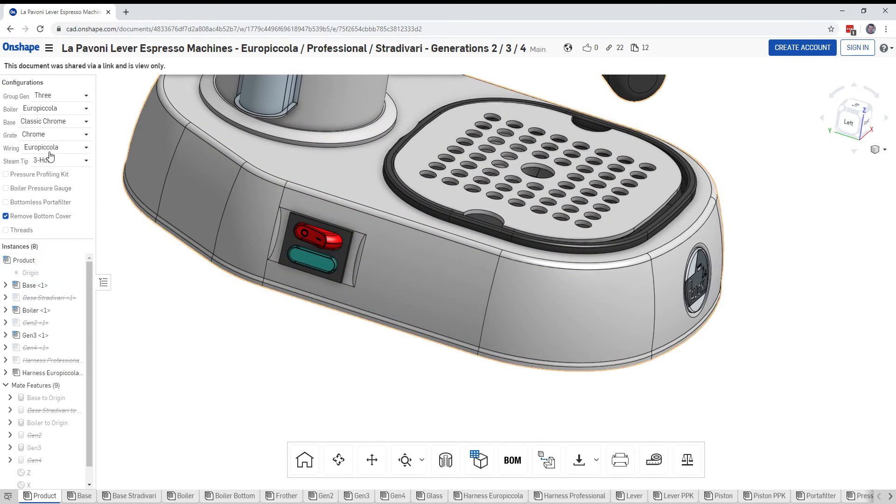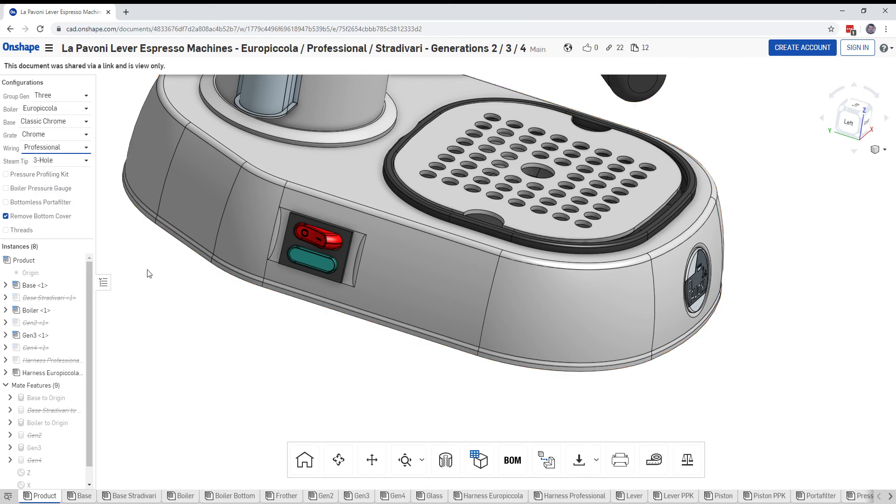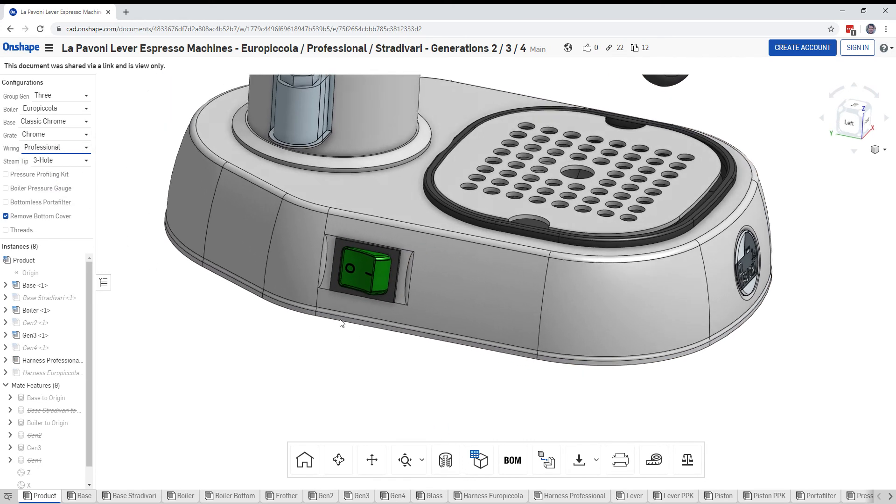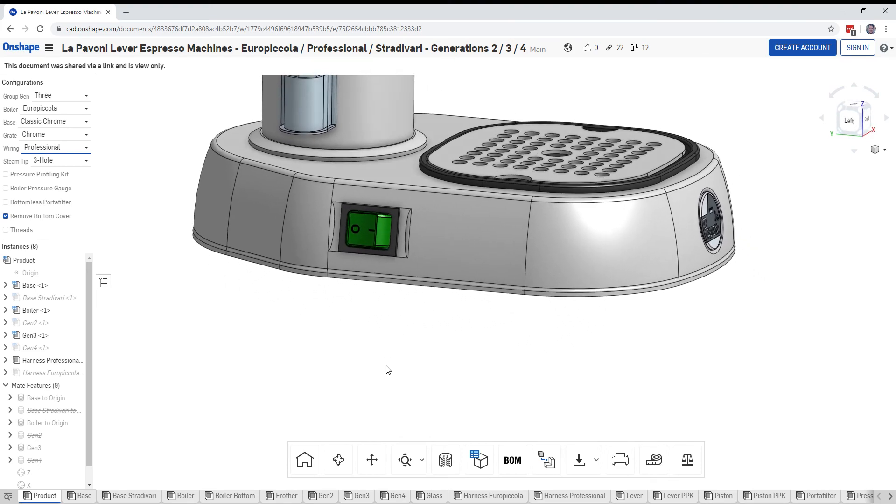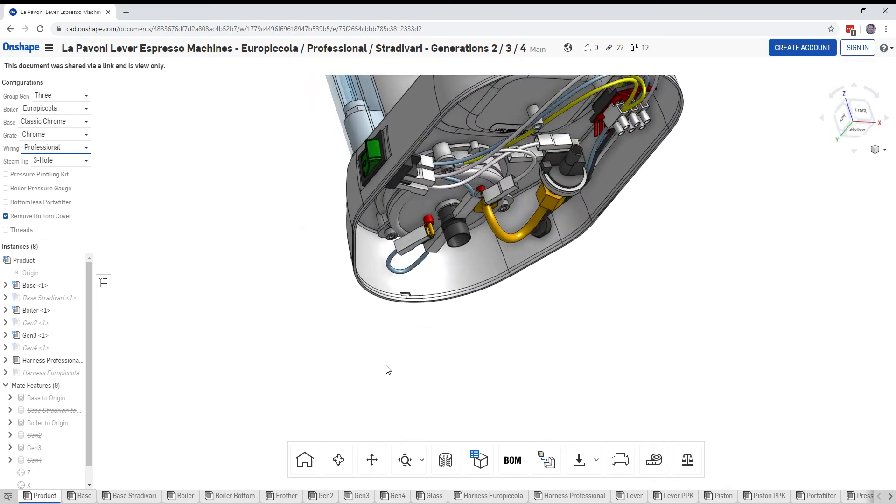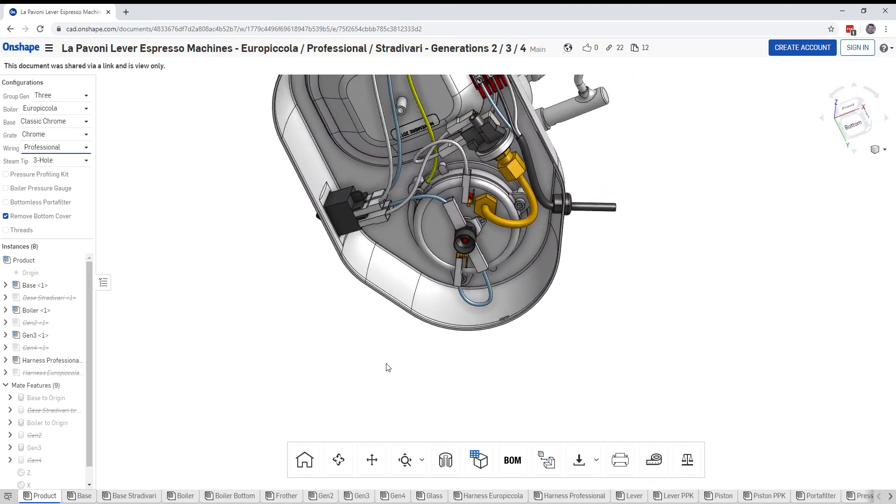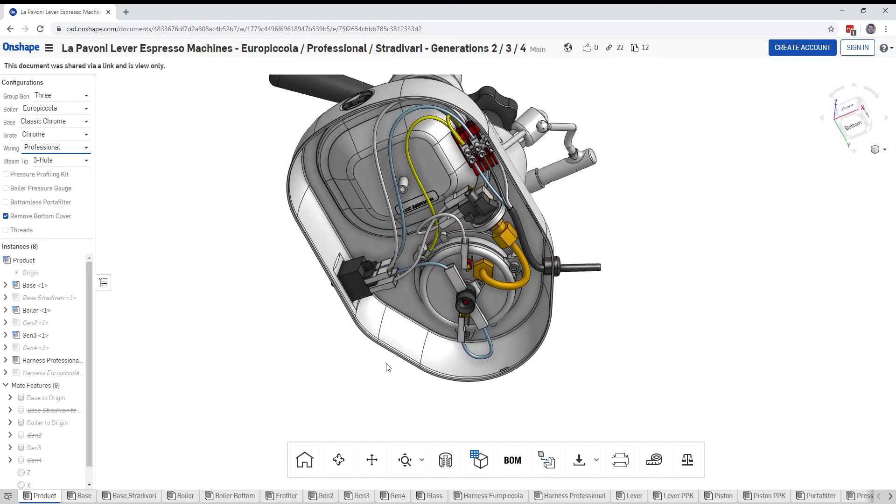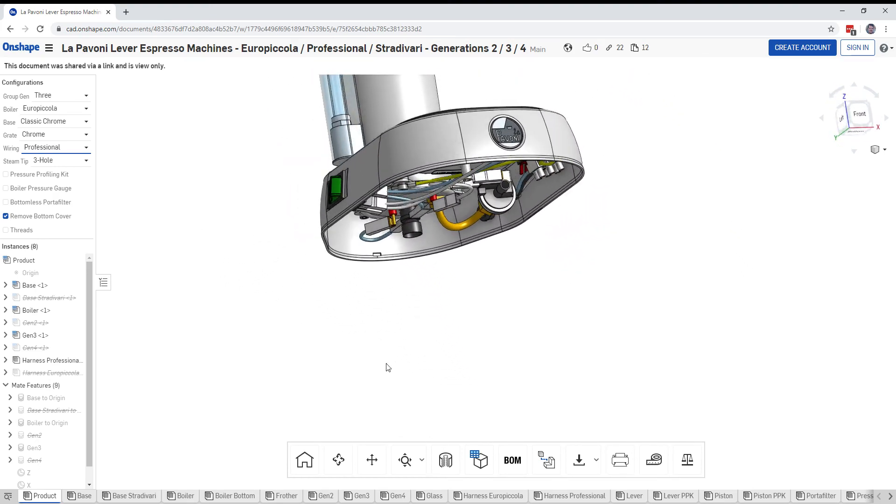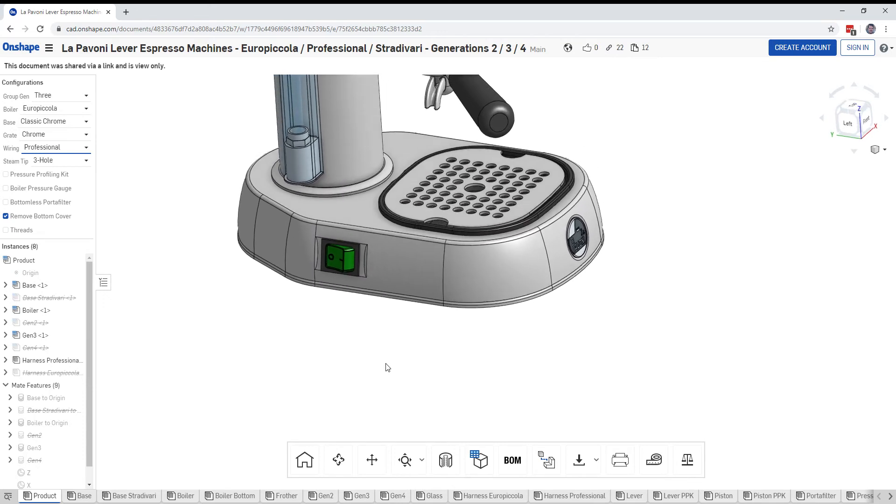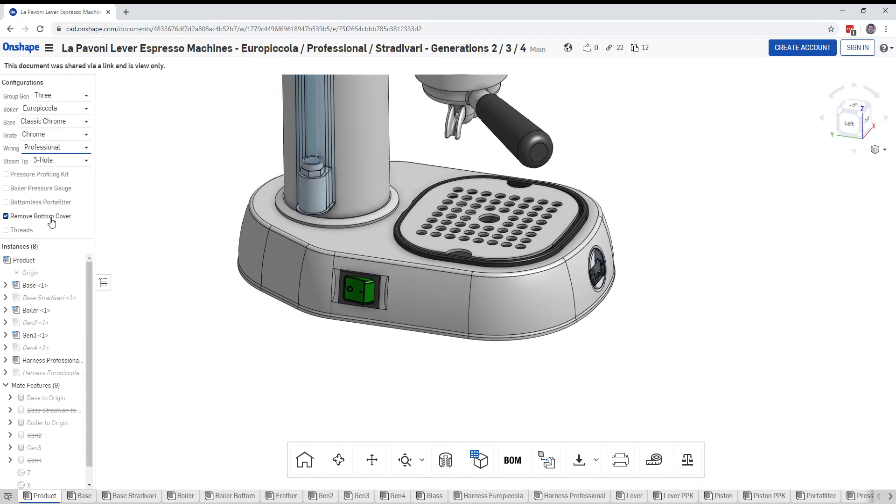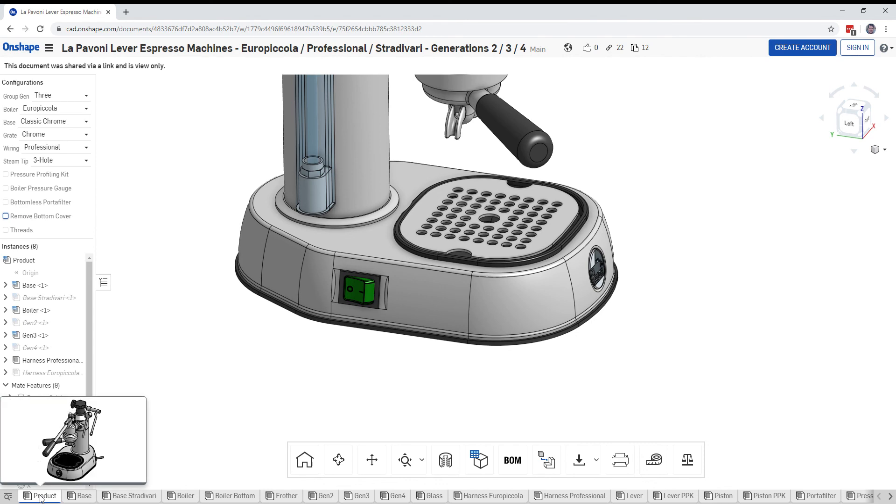If you want to look at the wiring for the professional, you can click on professional over here and you'll see this change to a single rocker switch and then you'll see the wiring down below for that as well. So feel free to check this out on your own. Just remember to click the bottom cover, and before you go here make sure to click product over here on the left. Enjoy.